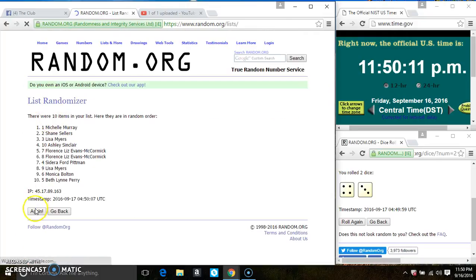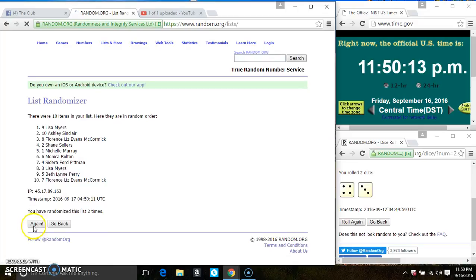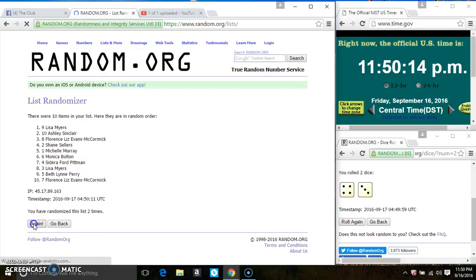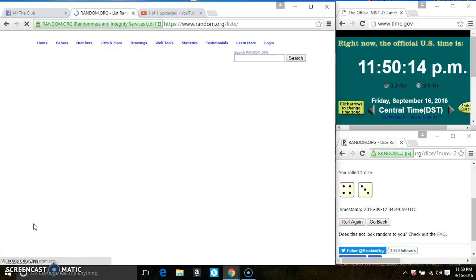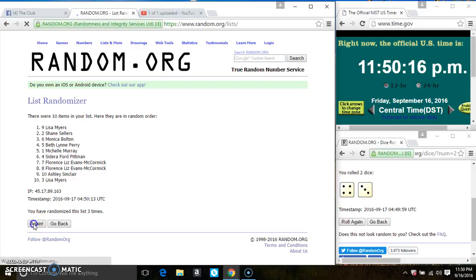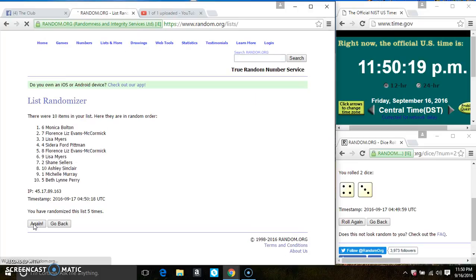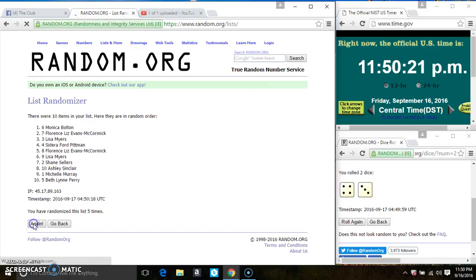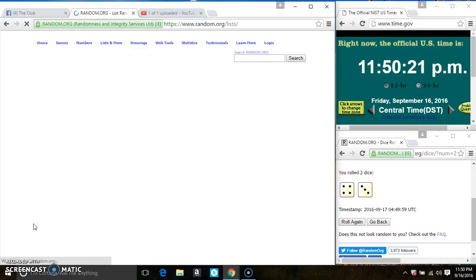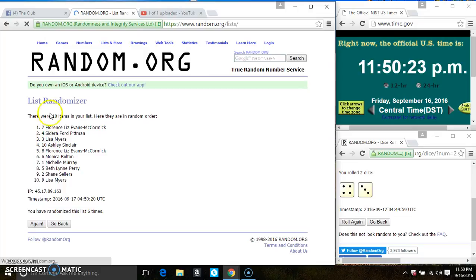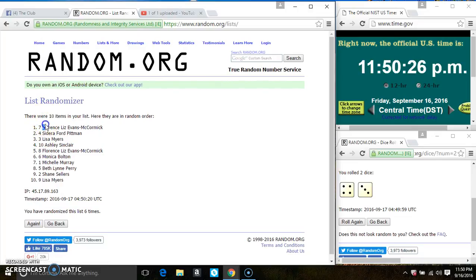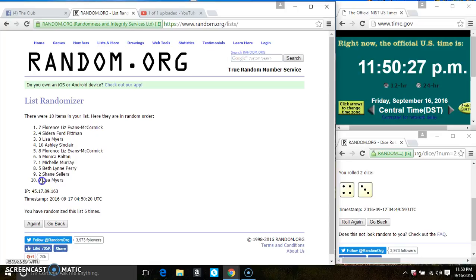10 items on the list, that's 2, 3, 4, 5, 6. After the 6th time, there's still 10 items on the list. Ms. Florence McCormick is on the top, Ms. Lisa Myers is on the bottom.